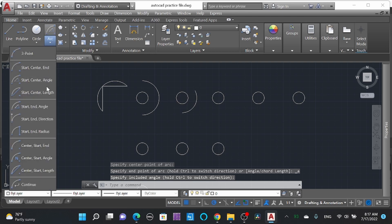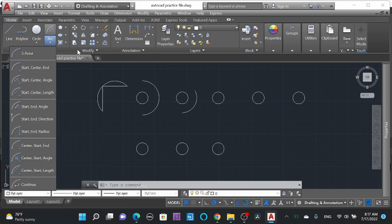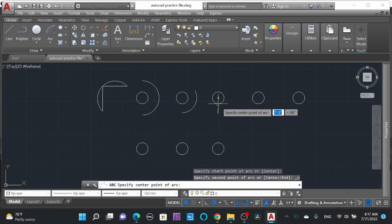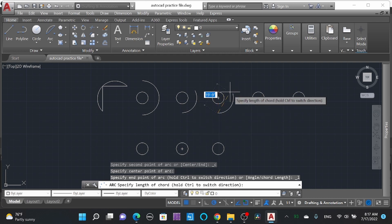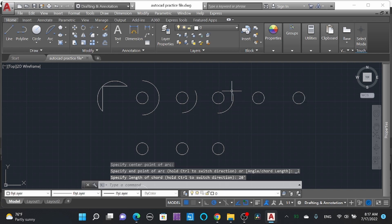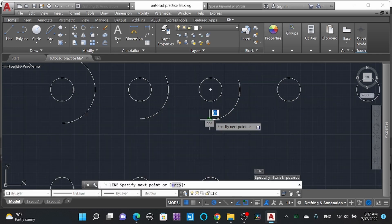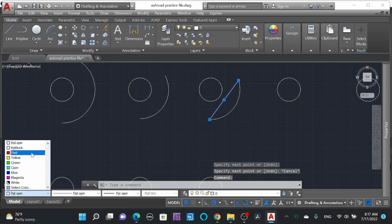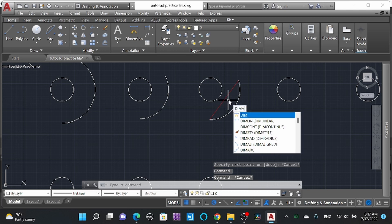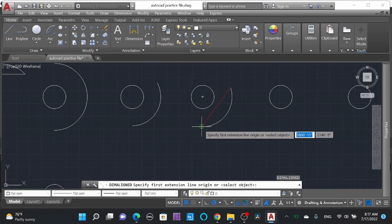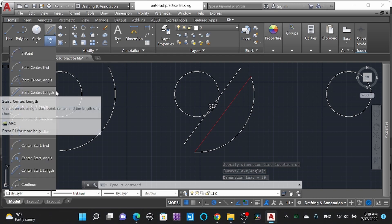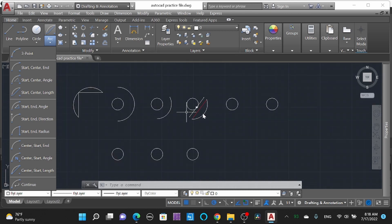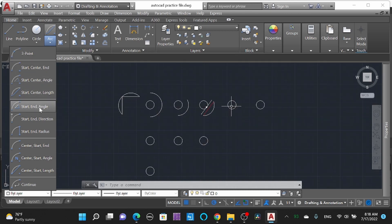Moving on to the fourth command: 'Start, Center, Length.' Click this command, select the start point, select the center point, and here you can see 'length' means length of chord. For example, let's give a chord length of 20 feet. We'll draw a line — this red line is our chord. We can see the dimension line. This length shown is the chord length.